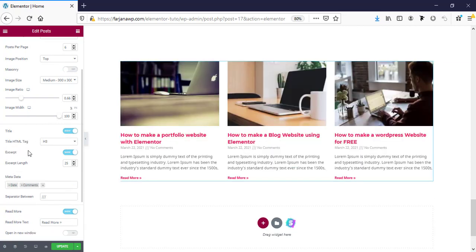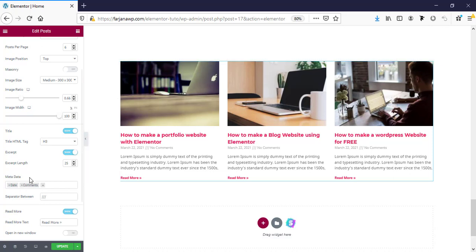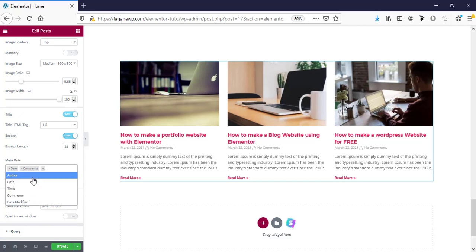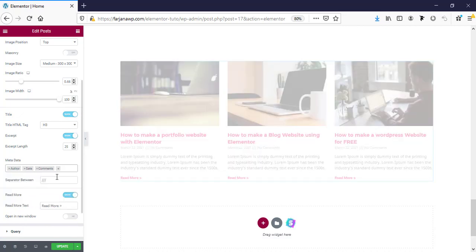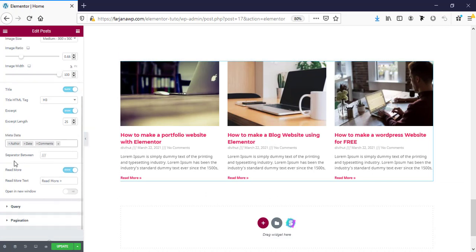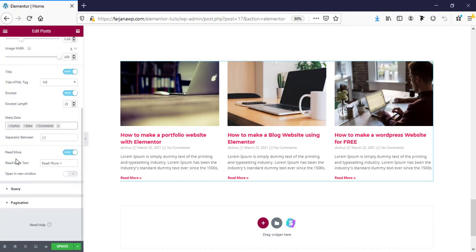Here is the title tag — by default it's using the H3 tag. Then there is the excerpt option and metadata — by default it's showing date and comments. If we want to add more, for example the author name, we can do that. Here is a separator — by default it shows three lines, which we can change. There is also a read more option we can turn on or off.